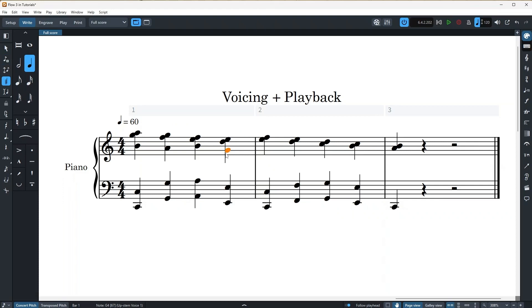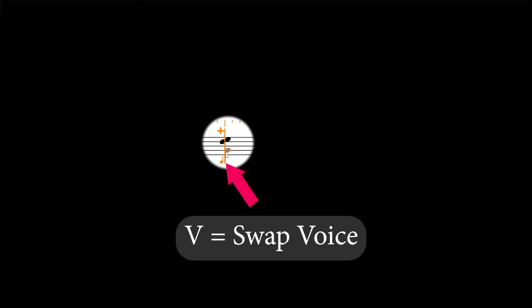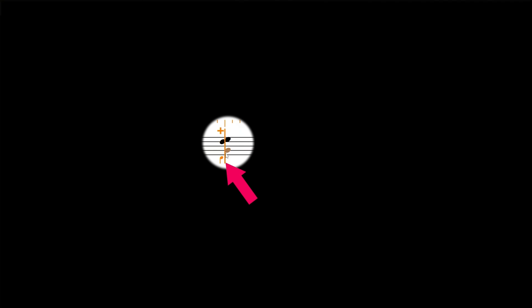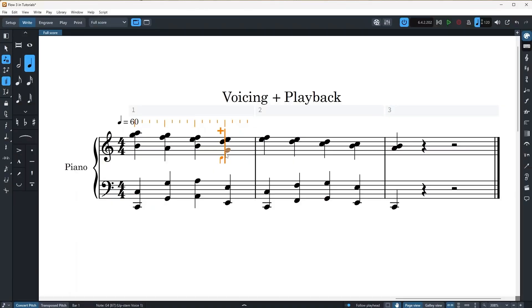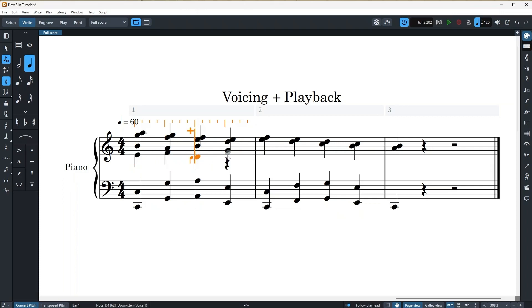But what if I want to enter notes in the second voice? It's easy. For that, I will enter into note input mode and press V on my keyboard to swap note input to second voice, which is my downstem voice. And you'll notice that the stem of the orange note indicator is now pointing down, telling us that any note input will now be inserted into the second voice. Let's add some notes now. Great.